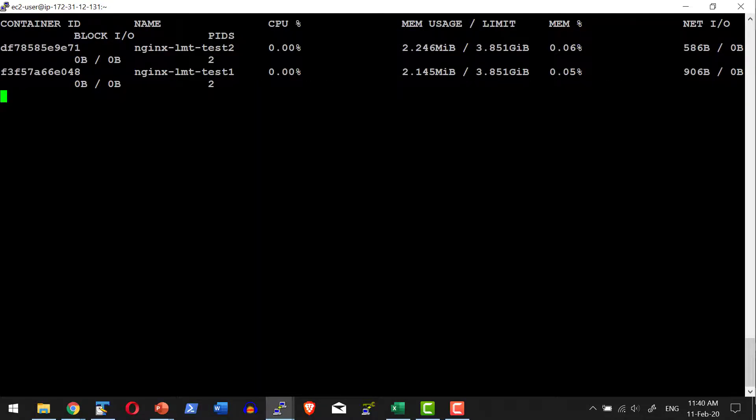If you observe carefully, the entire 3.85 GB is available for the first container. As for the second container, whoever utilizes memory first will have it allocated to them. The container which utilizes more memory will hold it and other containers may get restricted. For this purpose, we can limit how much memory or CPU can be utilized.